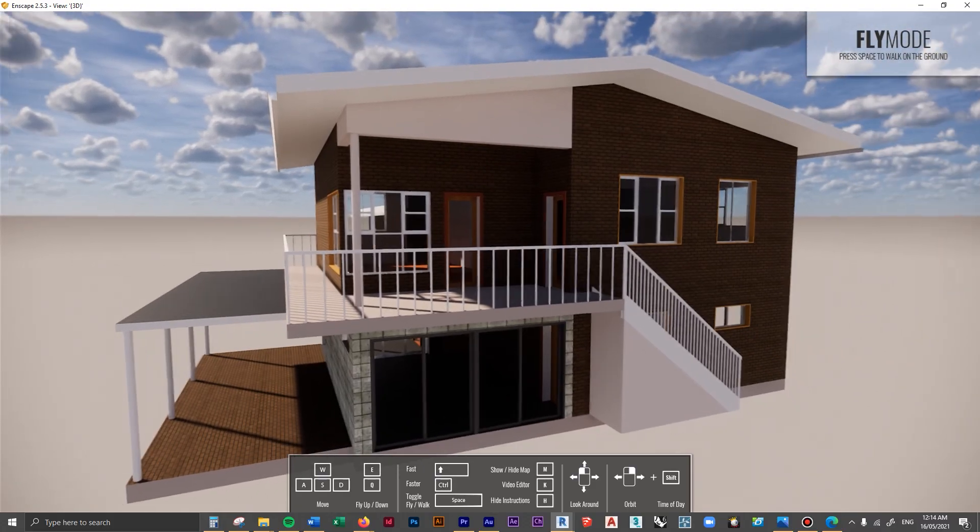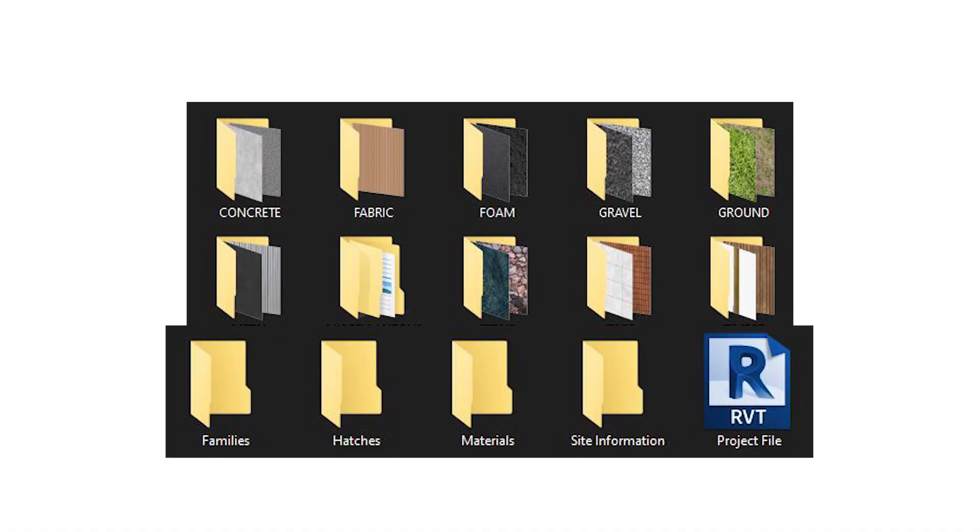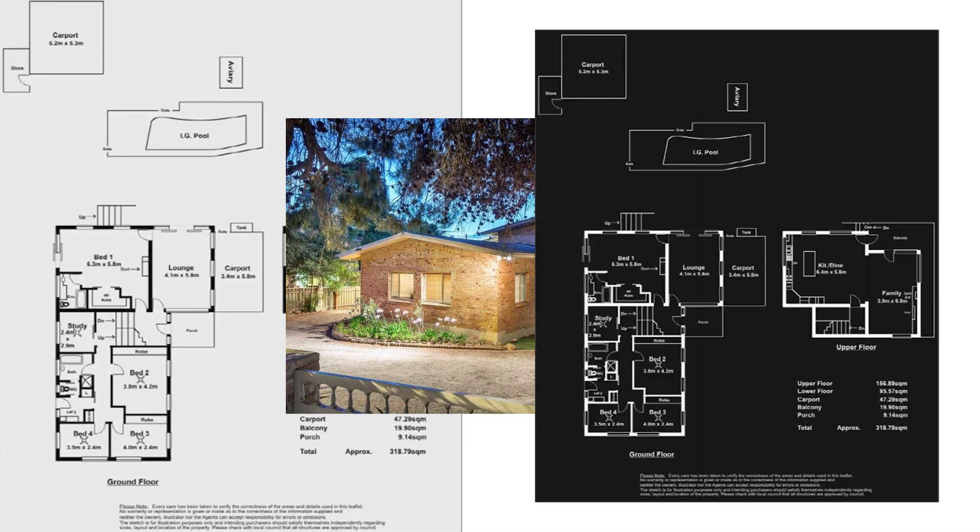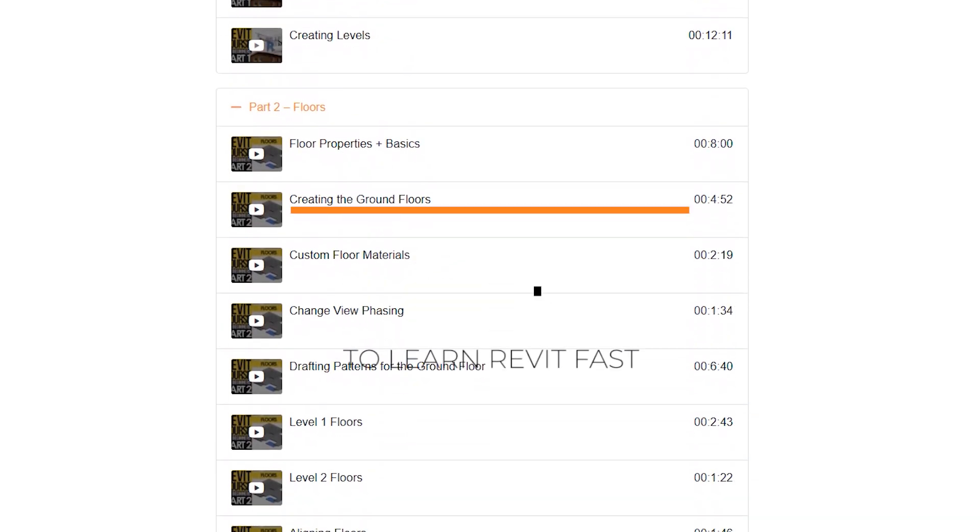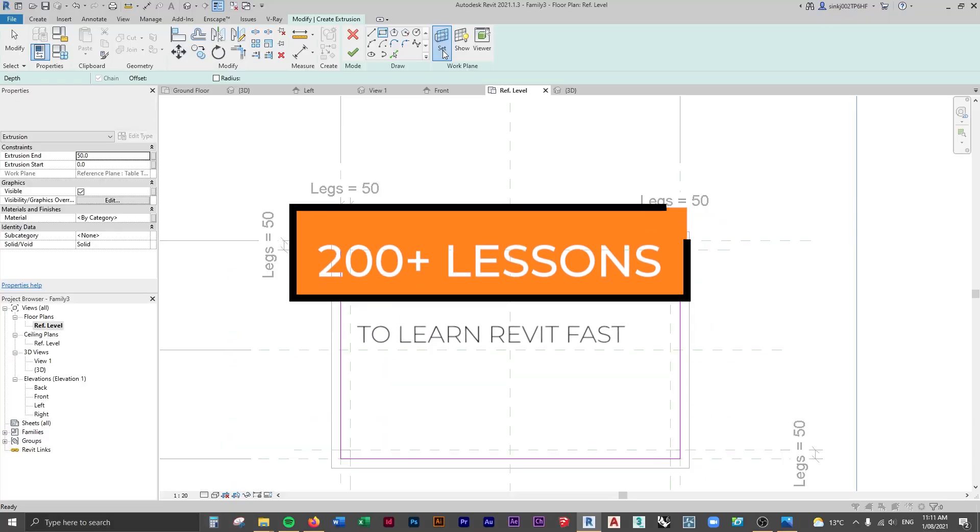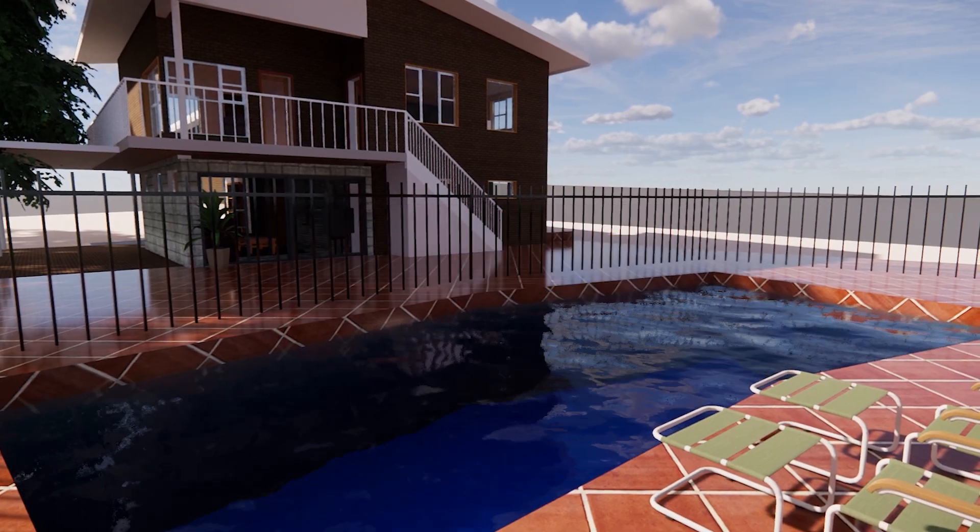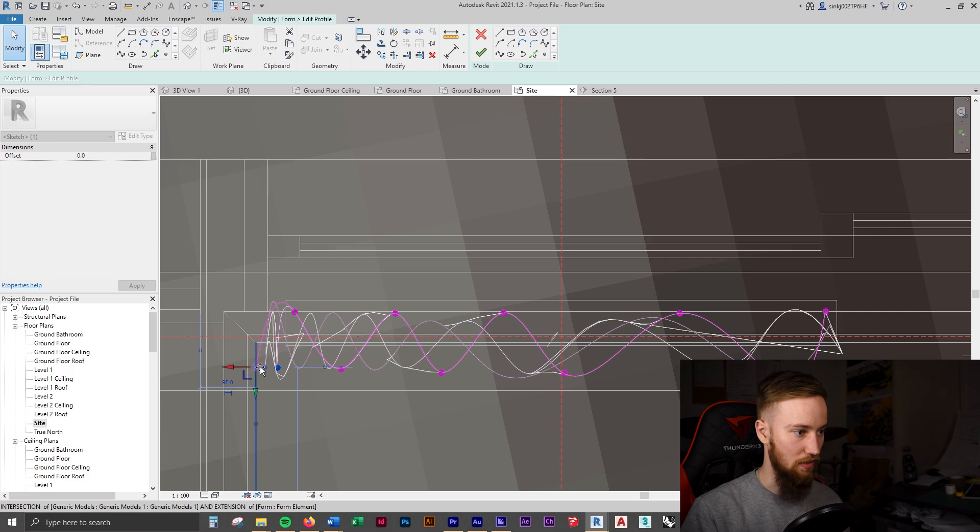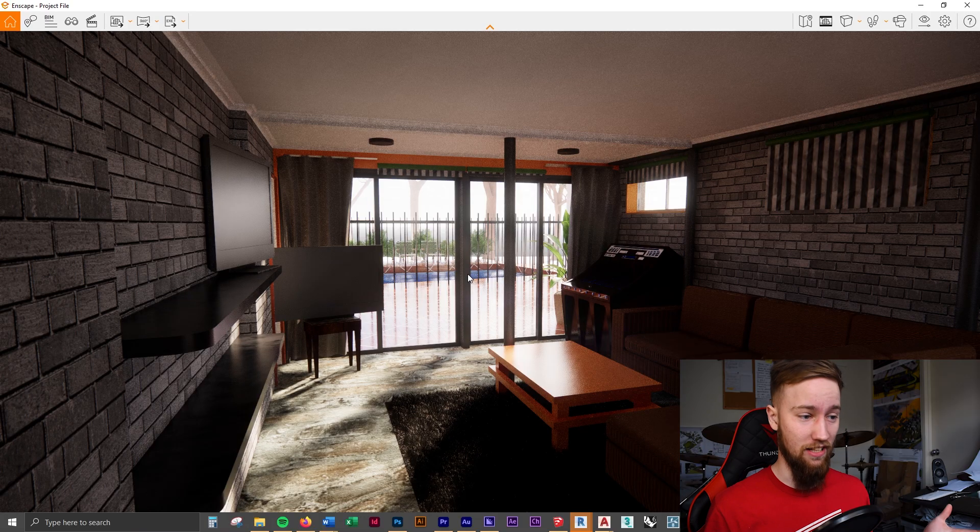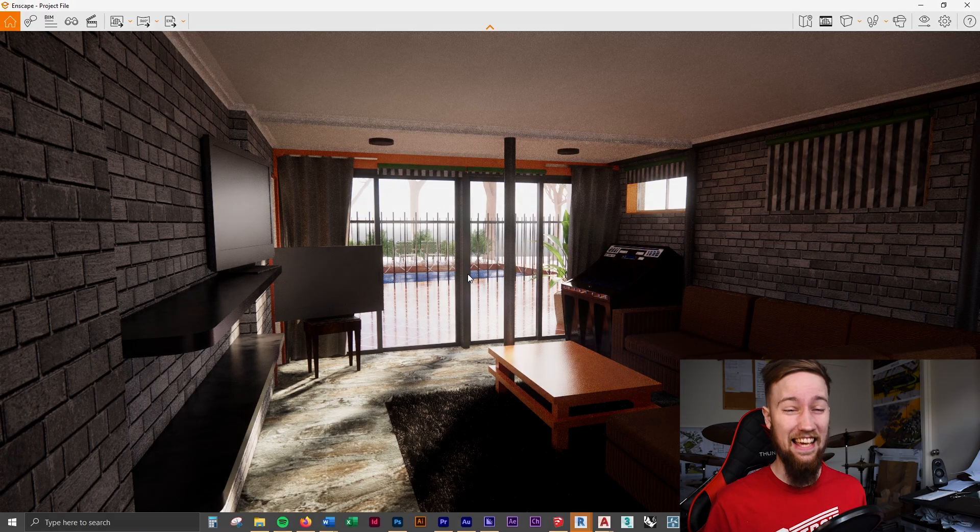If you'd like to get access to all of the course files, materials, and resources, as well as 20 hours of ad-free content, you can feel free to check out the full course on my website. I'll see you there.